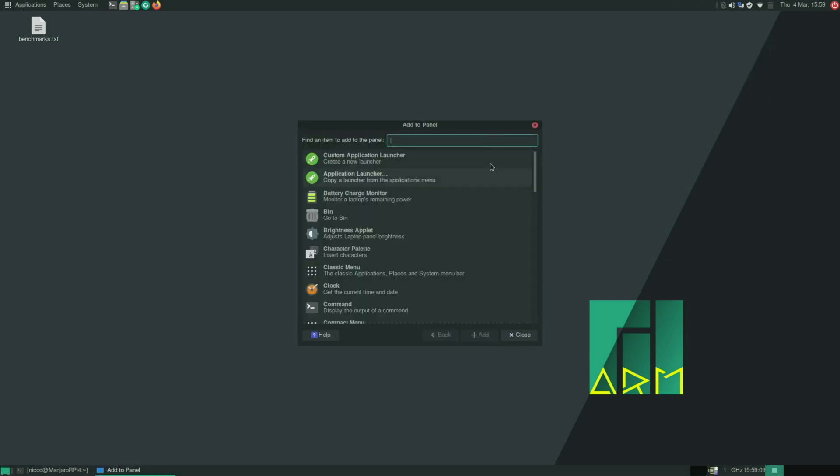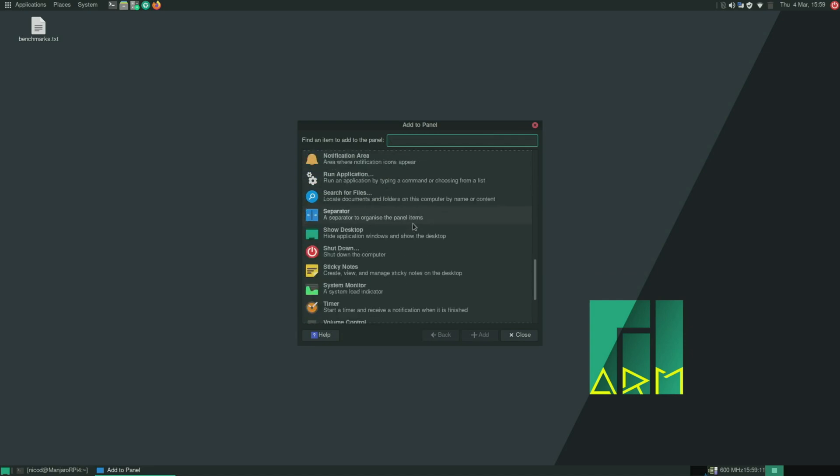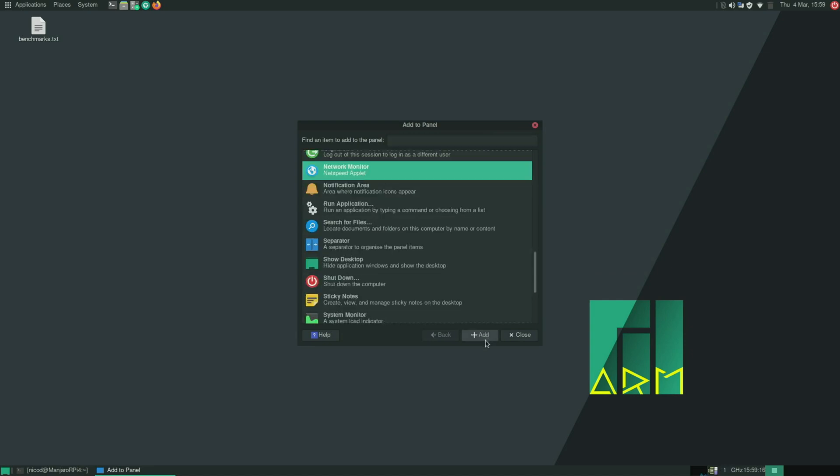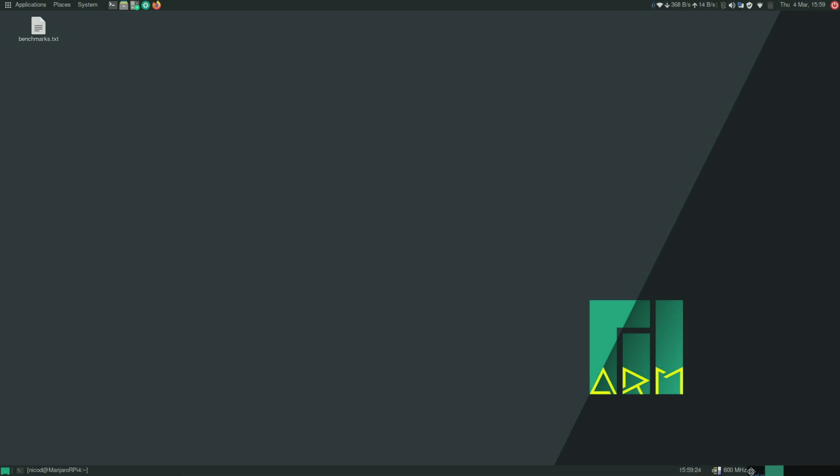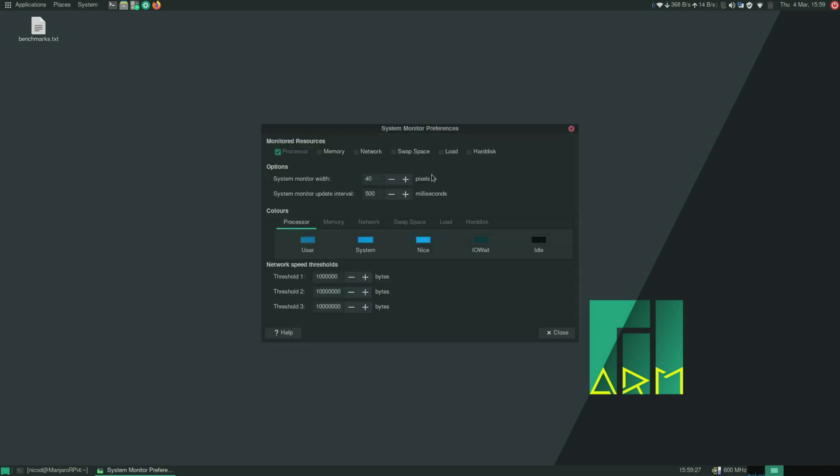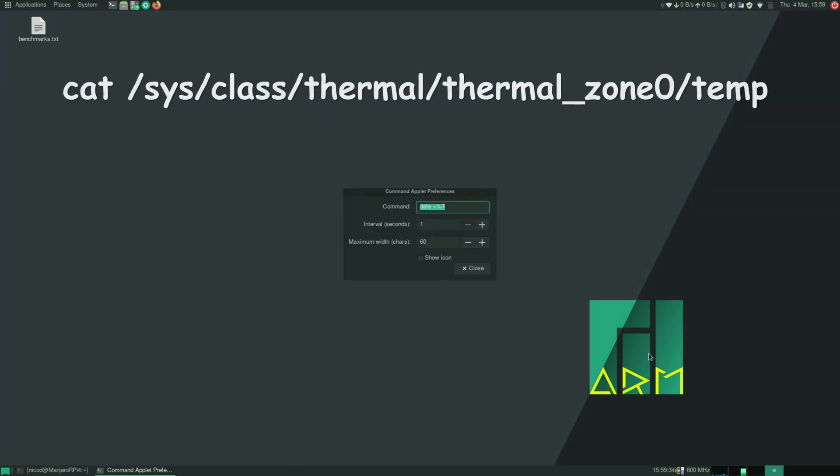And on the top toolbar I add network monitor. So I arrange them like I want them to. And for the system monitor I also choose memory and swap space. And then for the commands I set this so I can see the temperature.